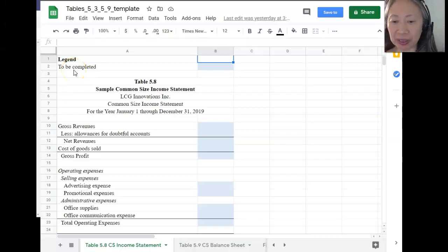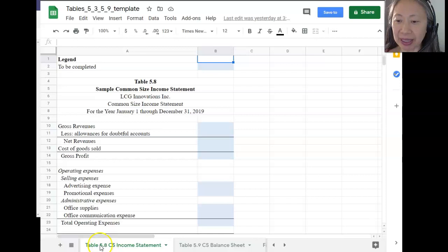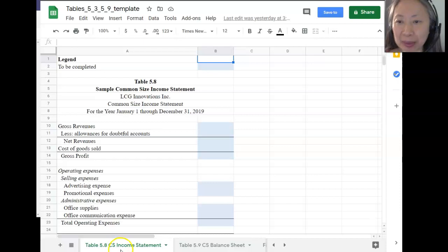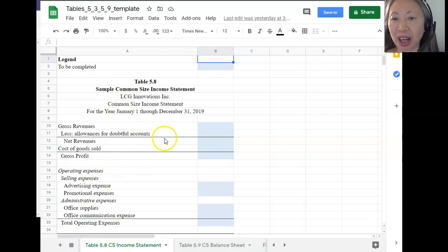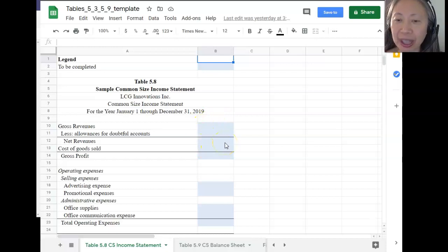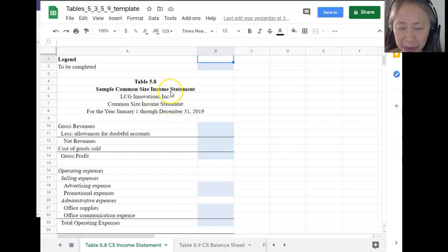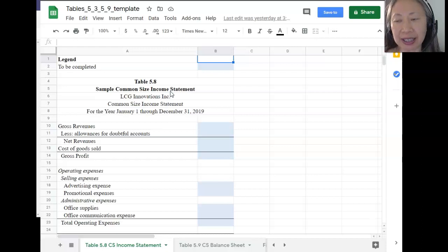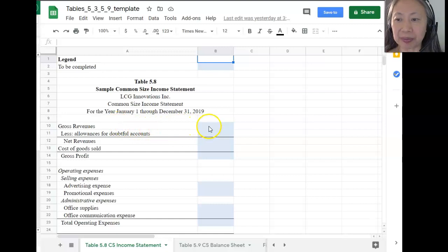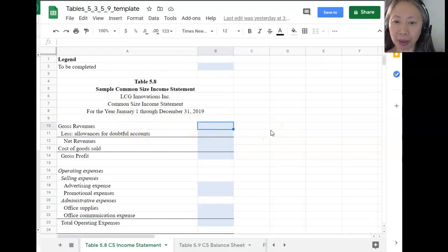Now that you have your spreadsheet open, let's scroll to the tab that says Table 5.8. CS stands for common size — so common size income statement. The notation is the same as before: anything highlighted in light blue is a formula that you need to enter. Remember that for the income statement, we are dividing all the items by sales. Another name for sales is gross revenue.